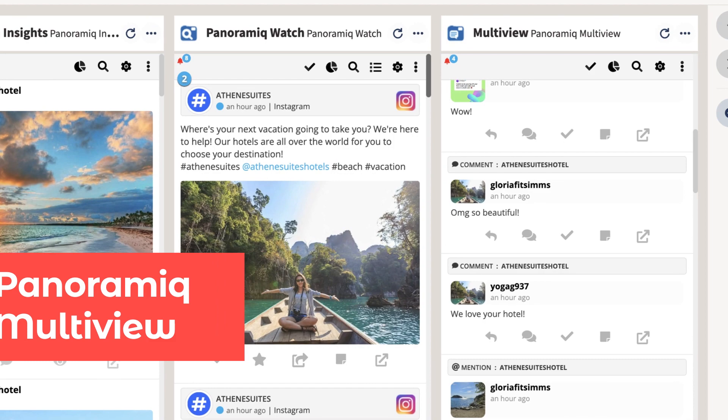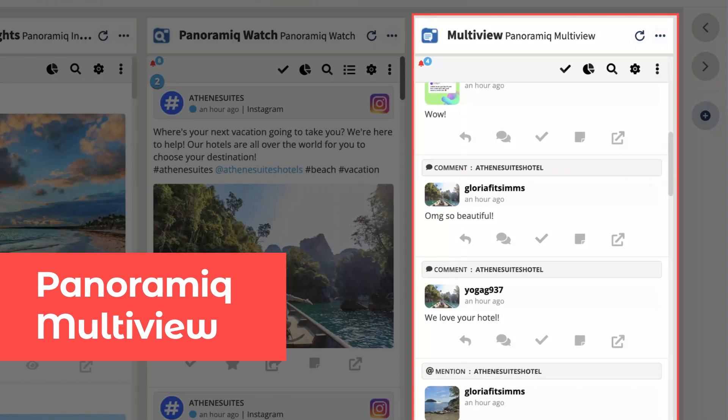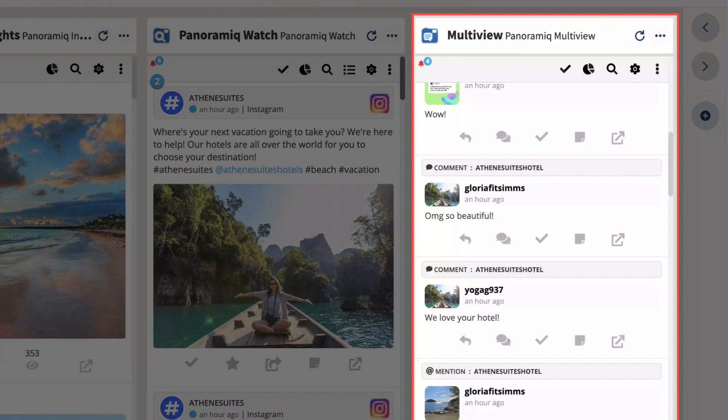The last app we'll look at is Multiview. Multiview allows you to monitor and respond to comments on your Instagram account, and on Instagram accounts where you're tagged or mentioned.